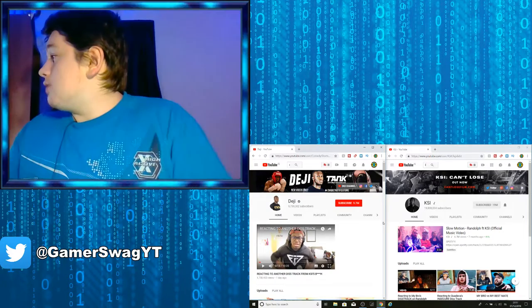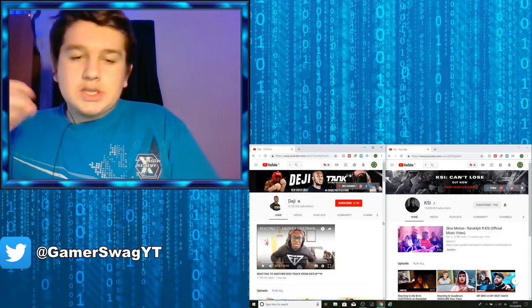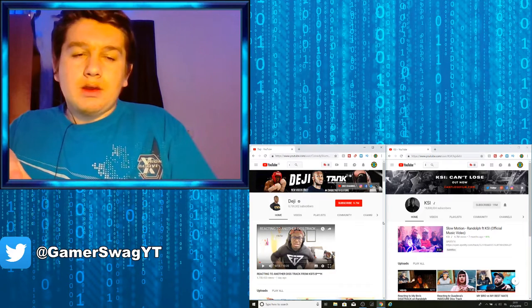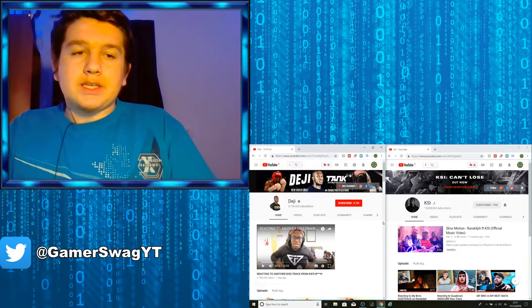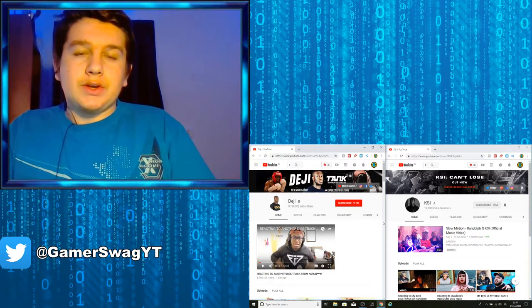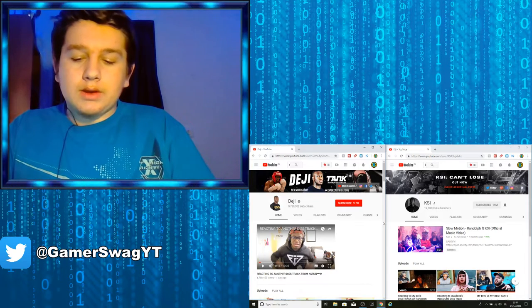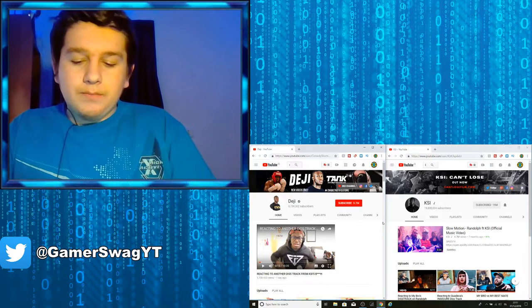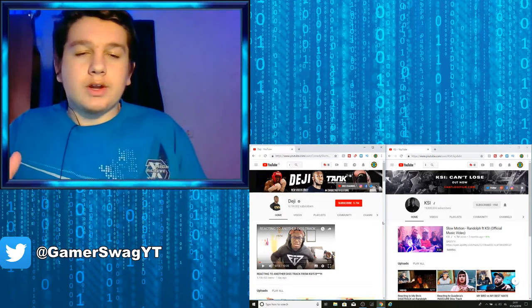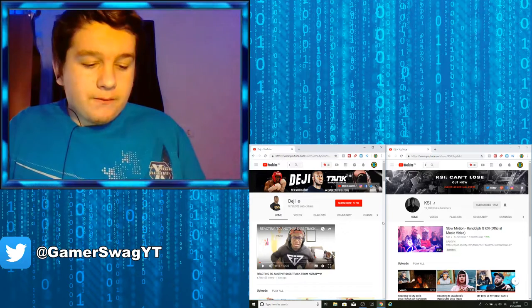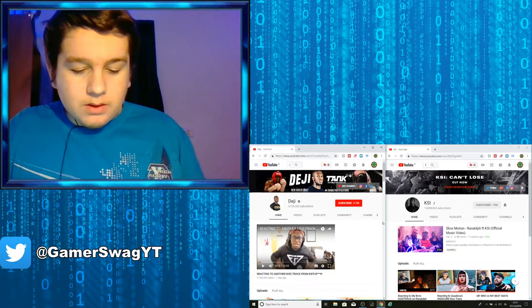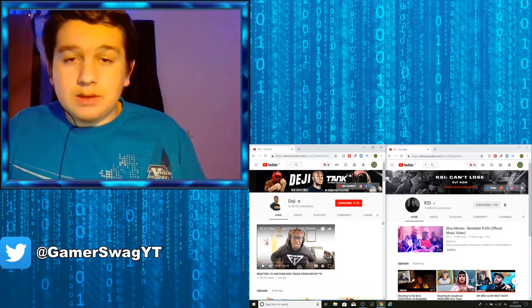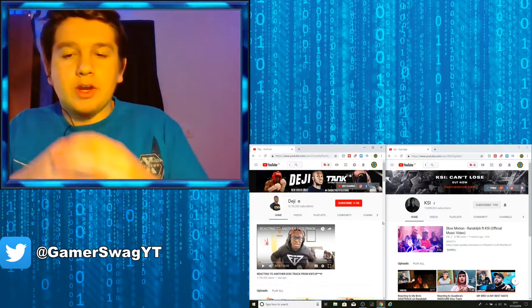I turned on DramaAlert and I saw that KSI and Deji are like annoyed at each other. So just a brief how it started - it started from a video, the Sidemen channel, the family feud video.